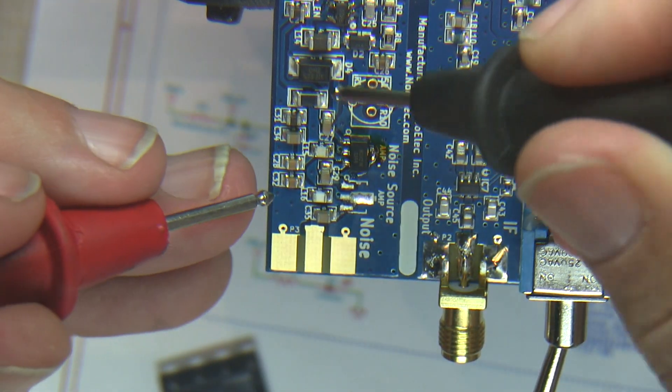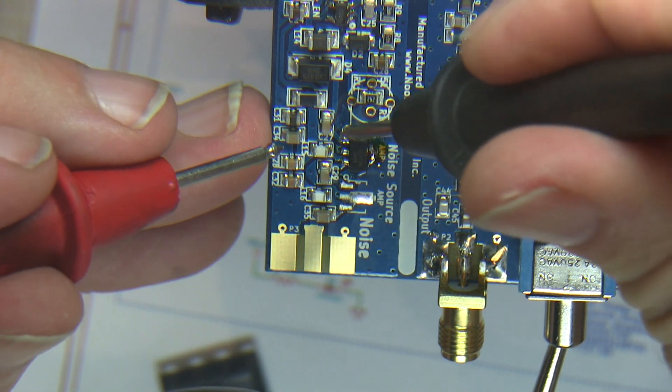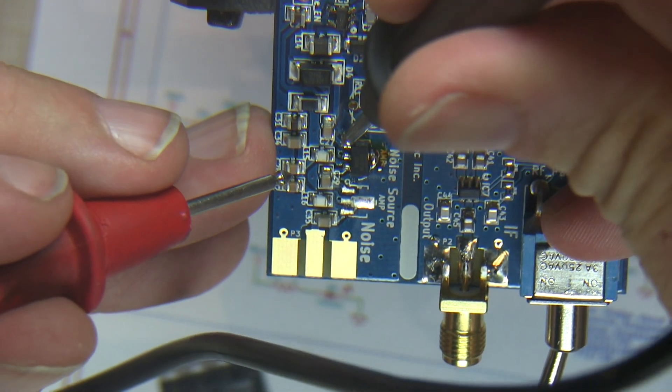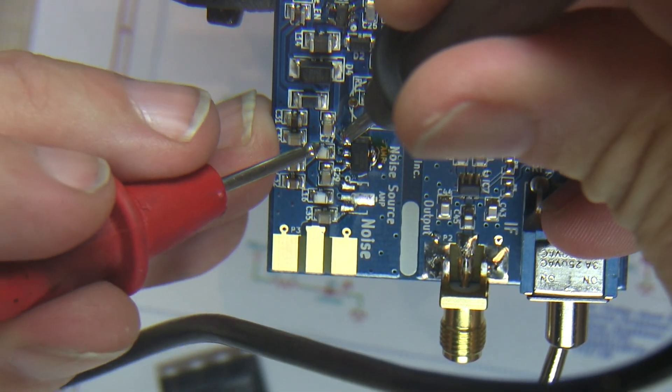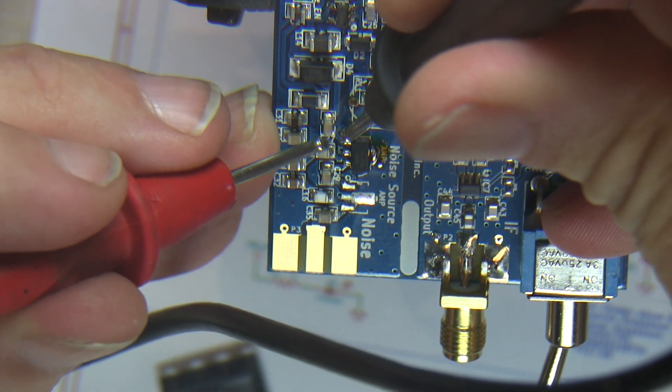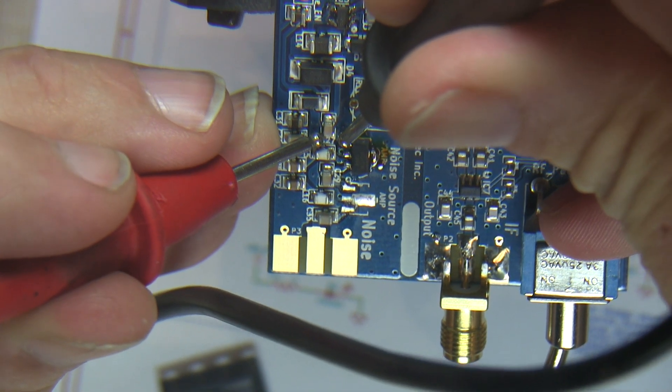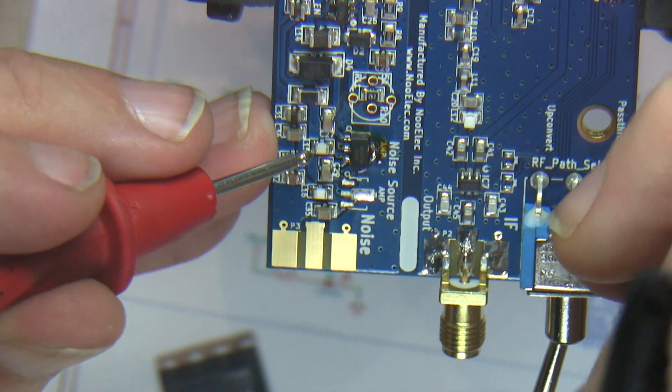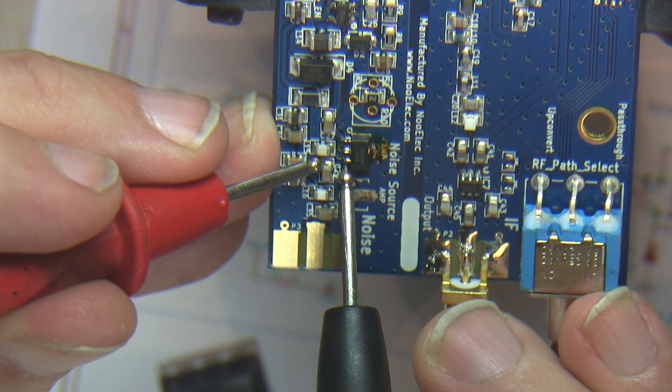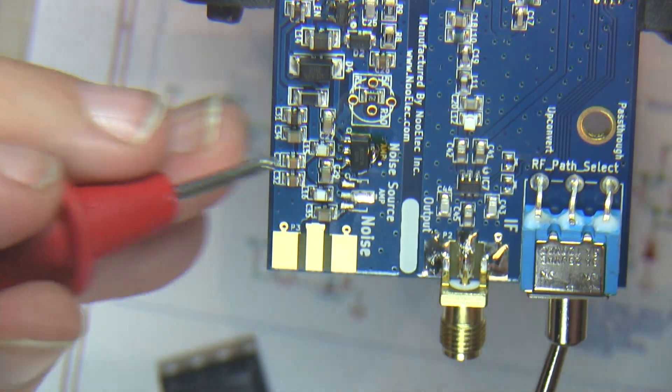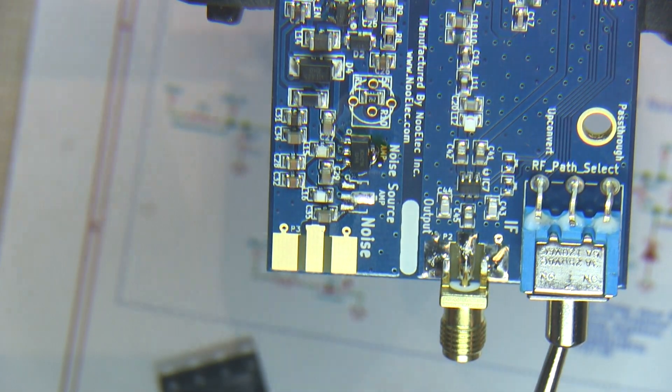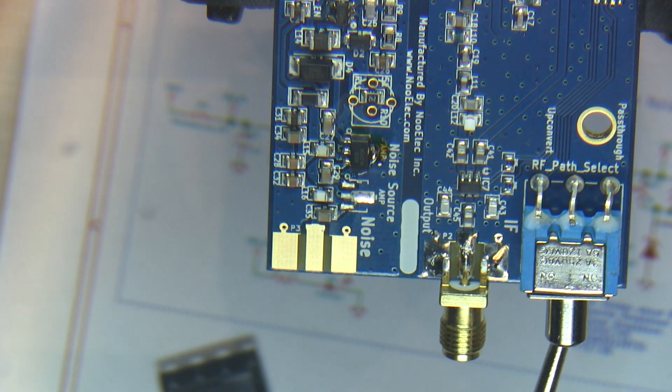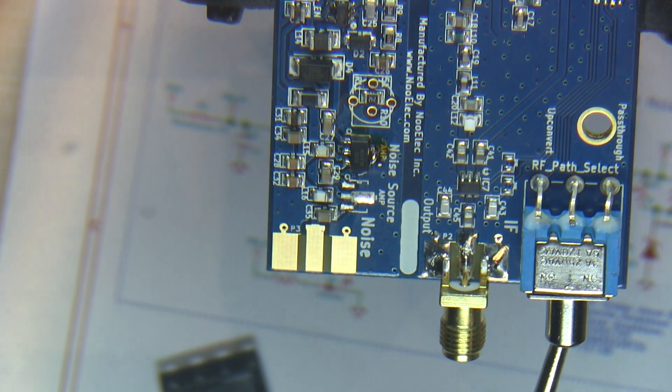This top lead should be connected to this capacitor, and it is. This bottom lead should be connected to this capacitor, and it is. We'll need to do the same for the other SOT189 package.